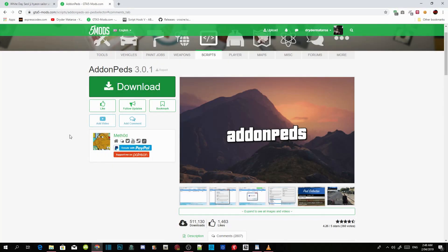Welcome back guys, this video is all about how to install add-on pads inside your Grand Theft Auto V game. I have got a request from someone about how to install add-on pads. I have been making multiple videos on how to install add-on pads and even map editor.